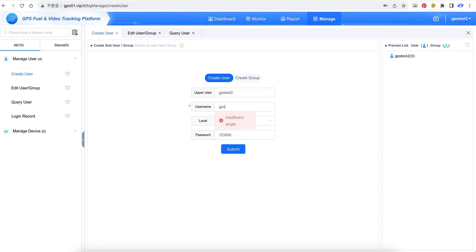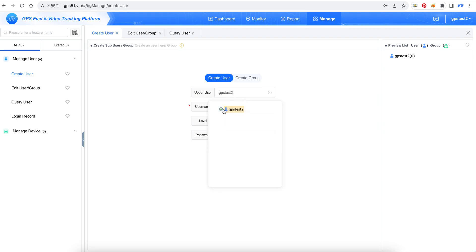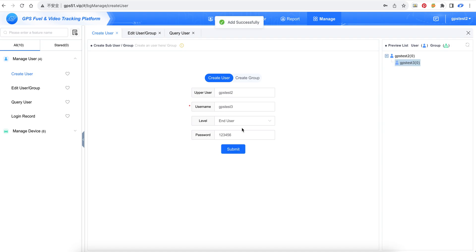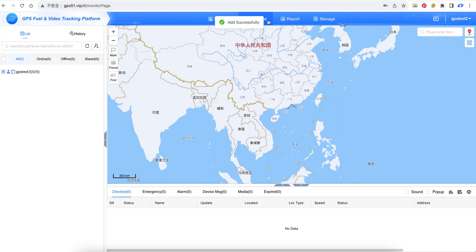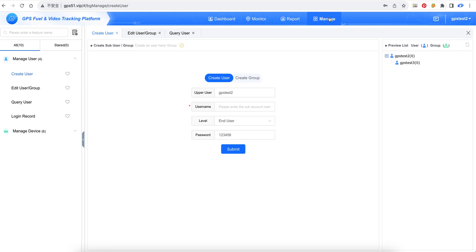We create GPS test 3 and click submit. When you create a user, you can choose the app user. Here it's GPS test 2. We click submit, and at the dashboard we can see this account that we created.